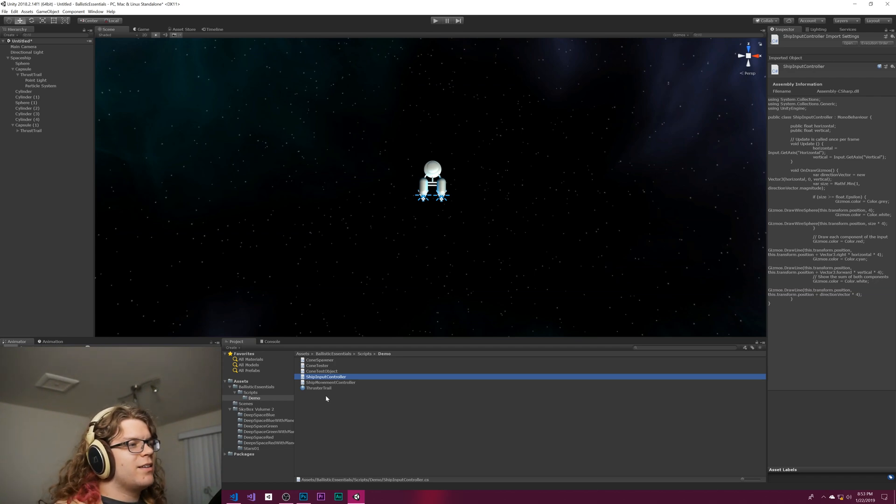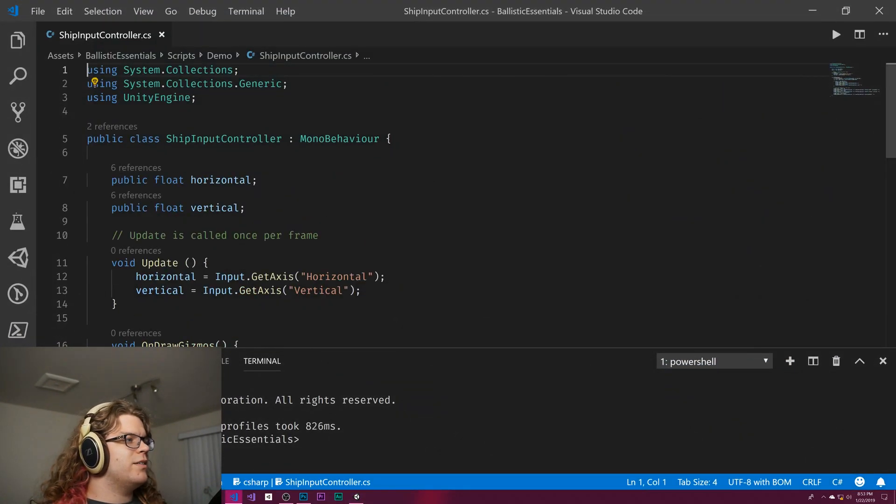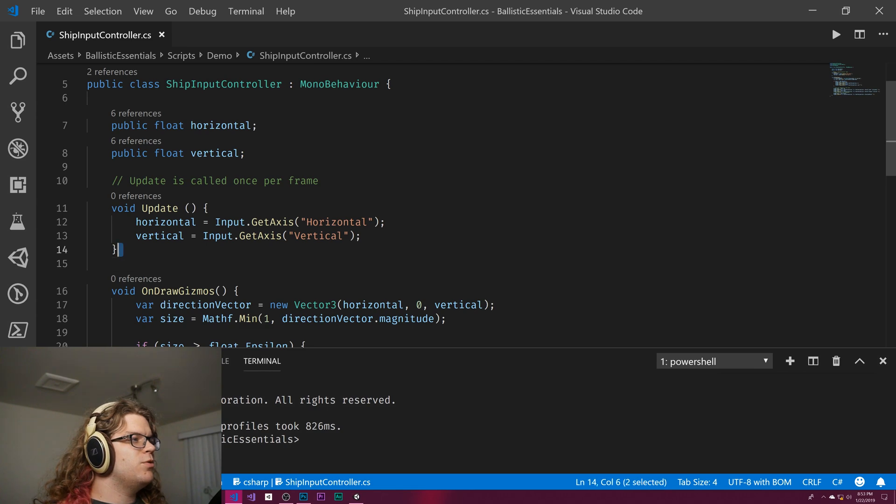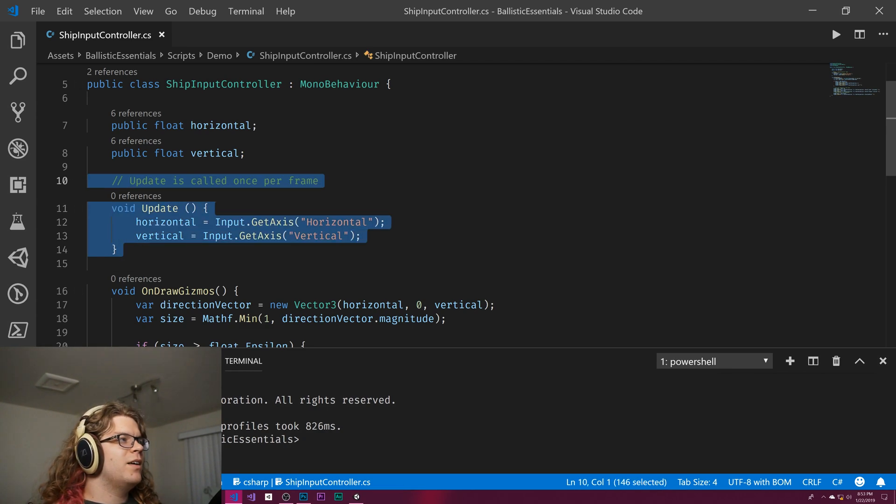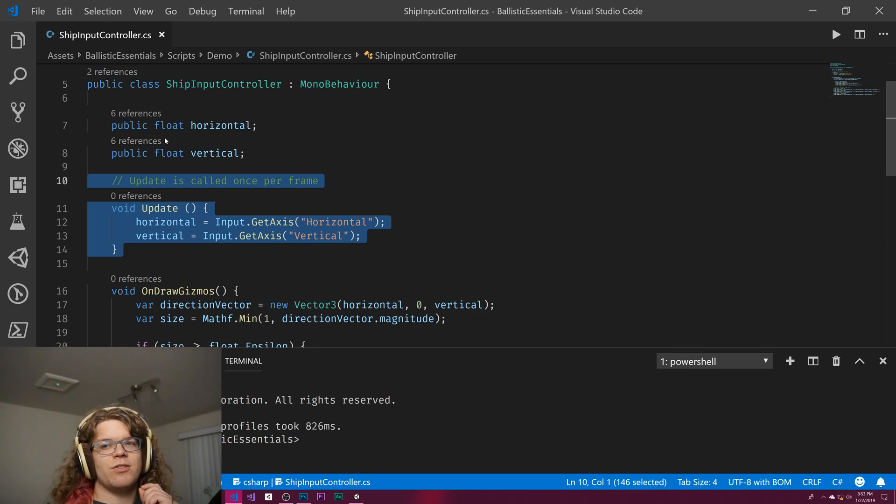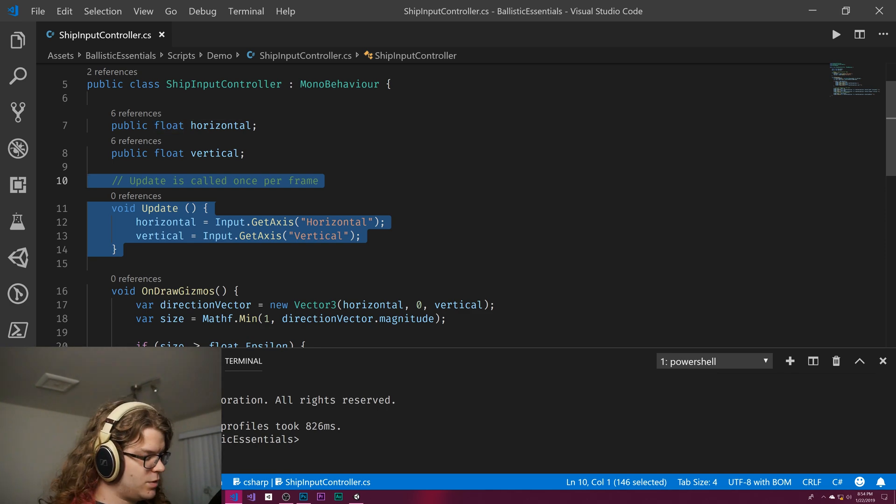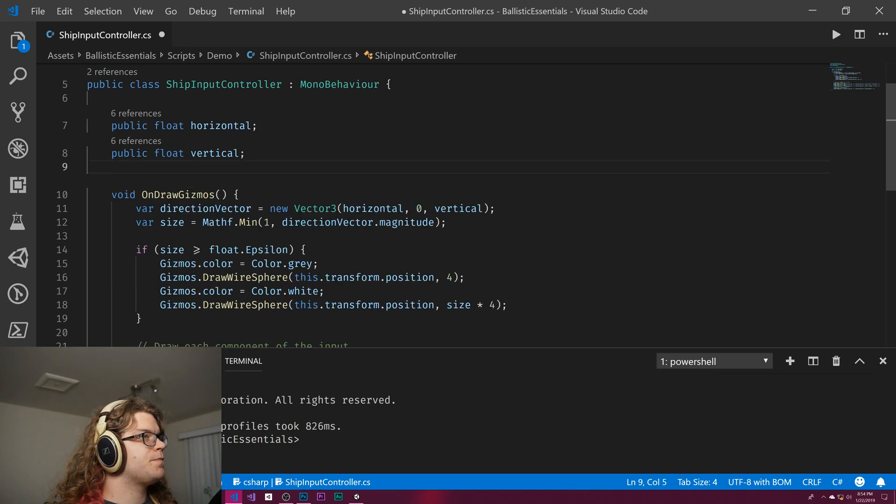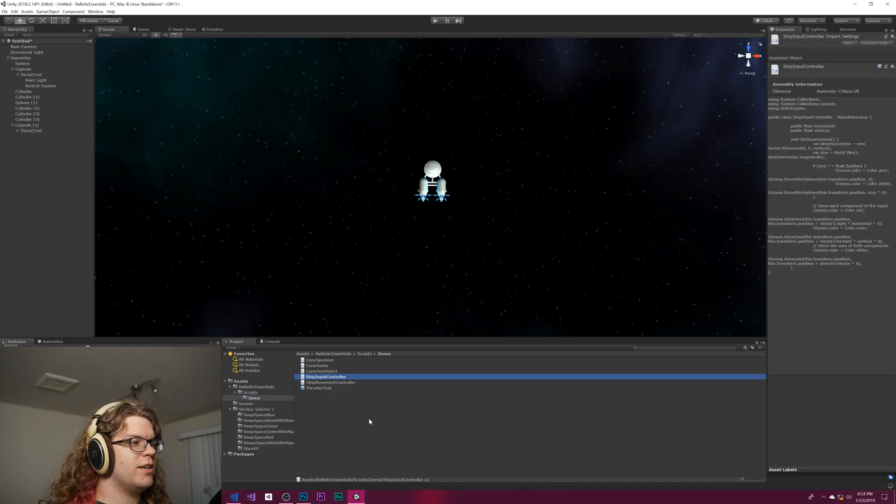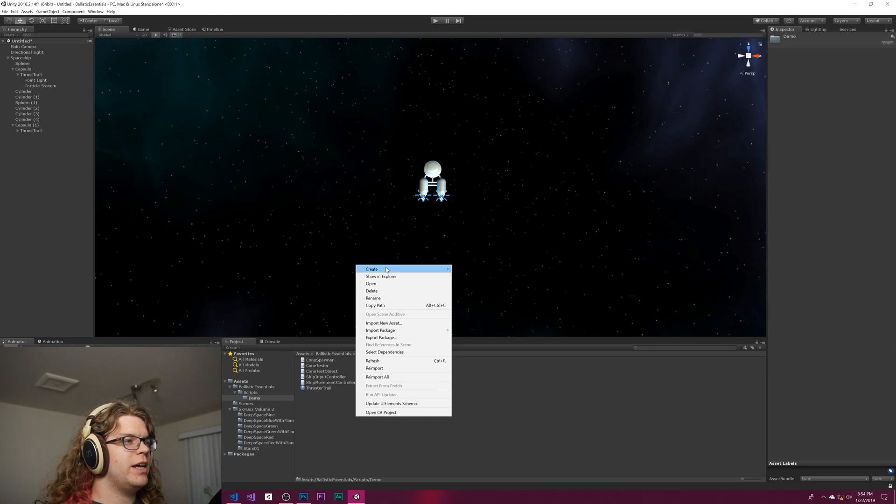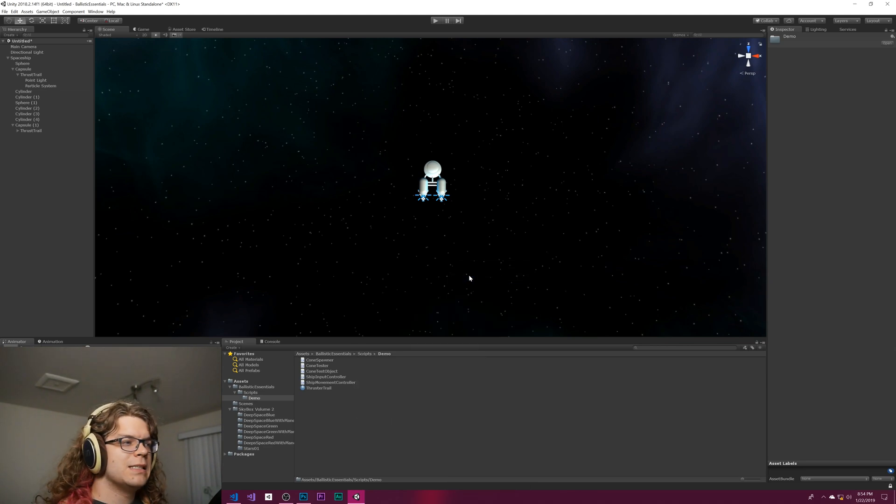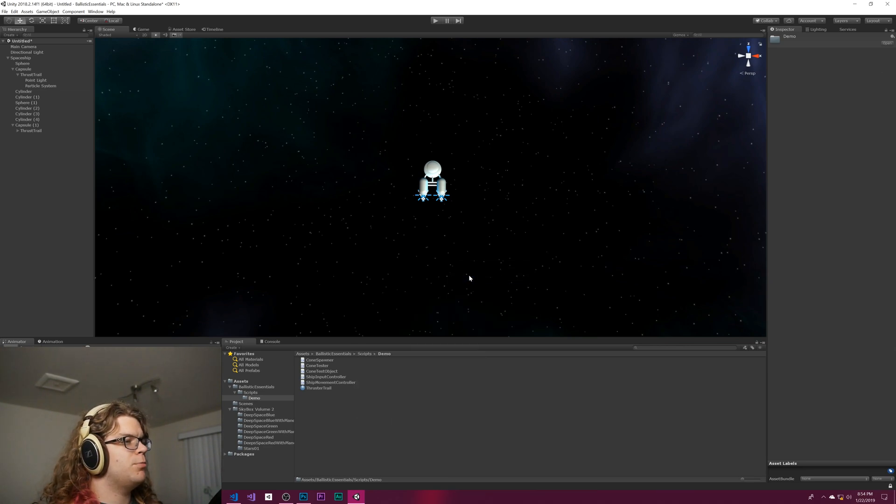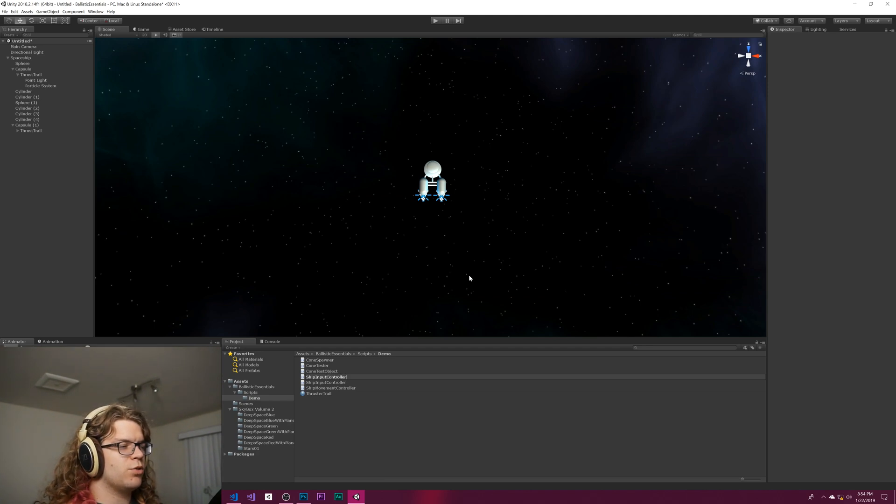I think the best way is to remove this update, so the ship input controller would just have a horizontal and vertical component but they wouldn't be updated. Let's copy that, delete it, save it, and create a ship input controller publisher.